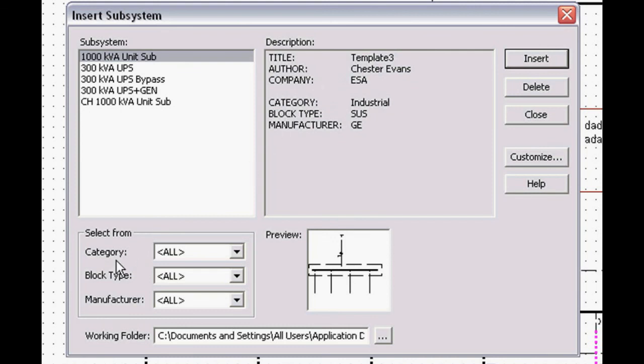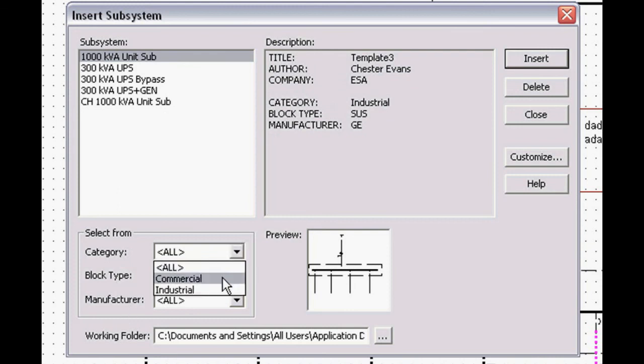And then it gives us a category, a block type, and a manufacturer. So I can do a design and create templates for my typical commercial, my typical industrial, a typical institutional type system.